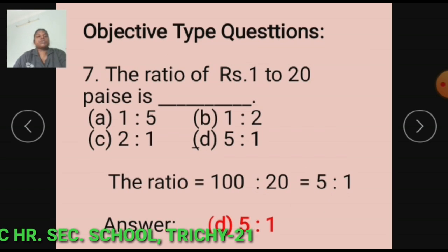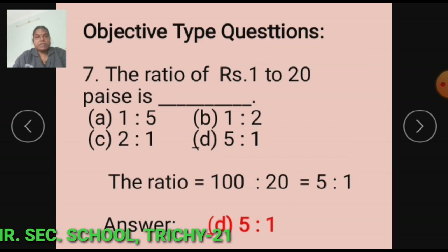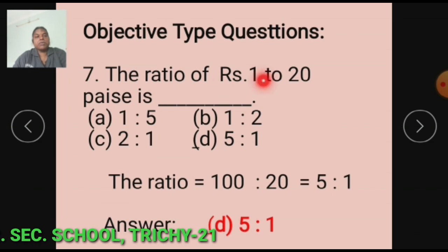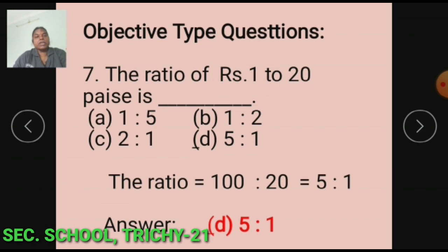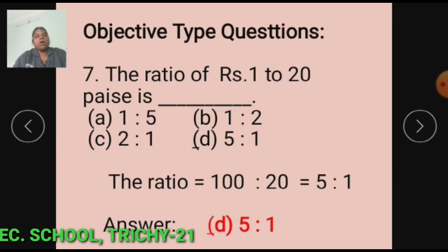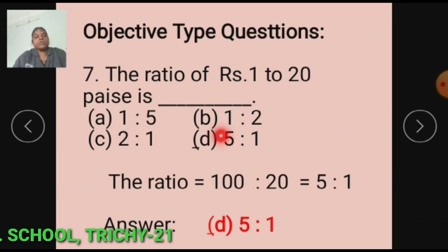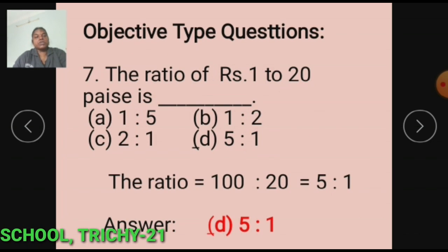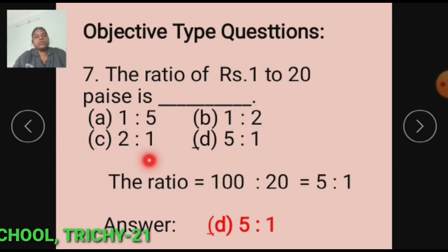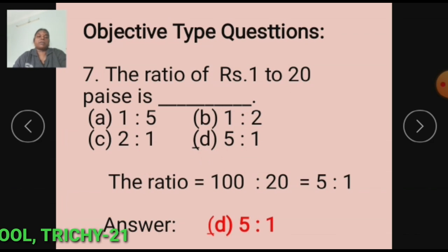Objective Type Questions. Question number 7: The ratio of Rs. 1 to 20 paise is dash. Option A: 1 is to 5. Option B: 1 is to 2. Option C: 2 is to 1. Option D: 5 is to 1.